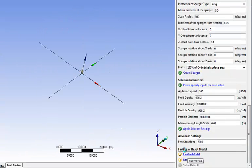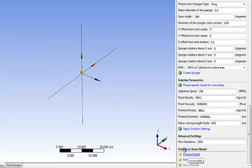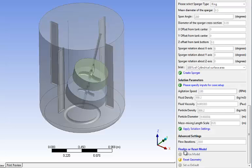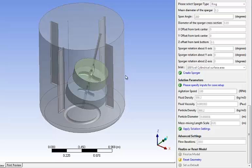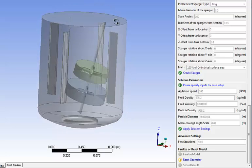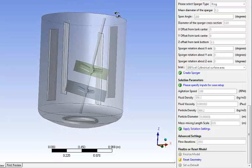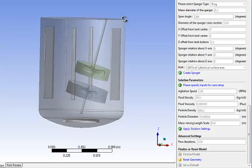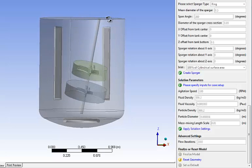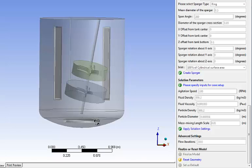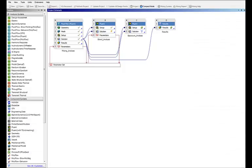And before you even know it, you will be able to see your fluid volume, which is right here. And again, you can see all the details. You still have the baffle, the probe, the shaft, the impellers, the sparger, etc.